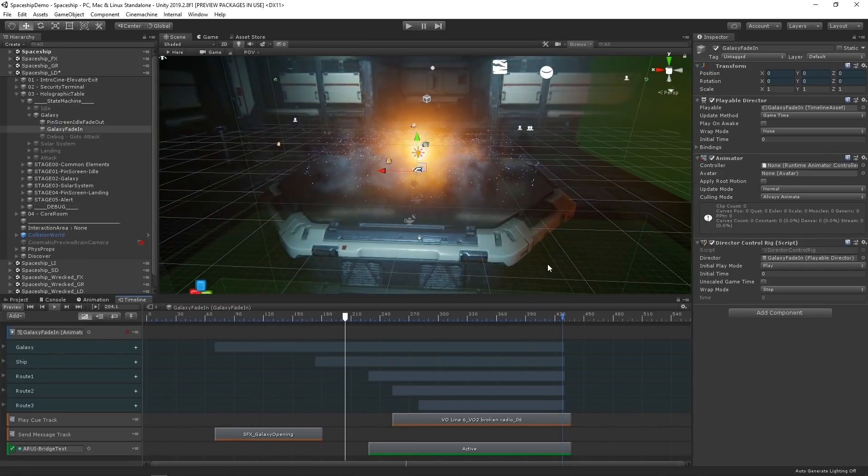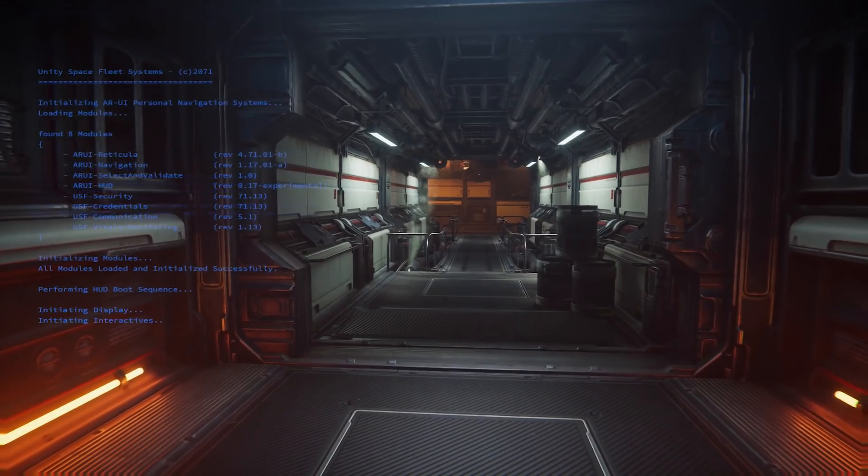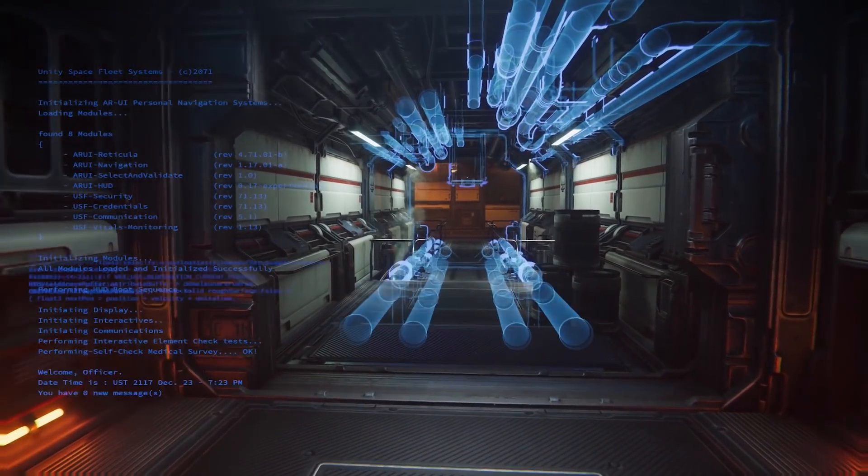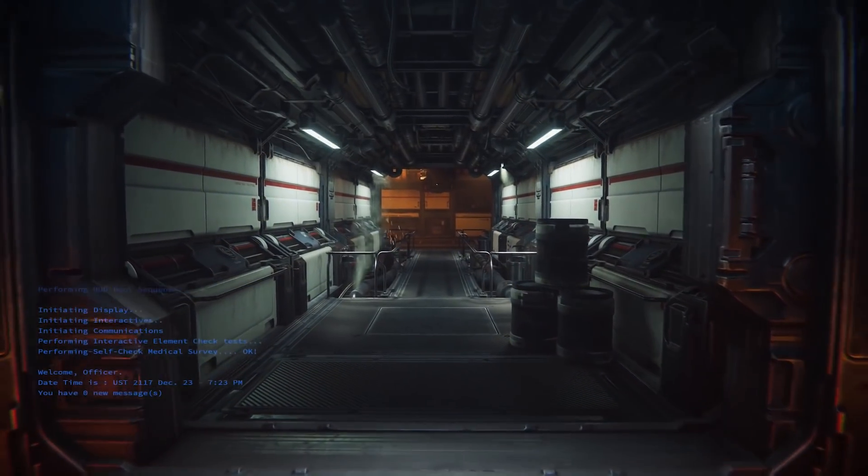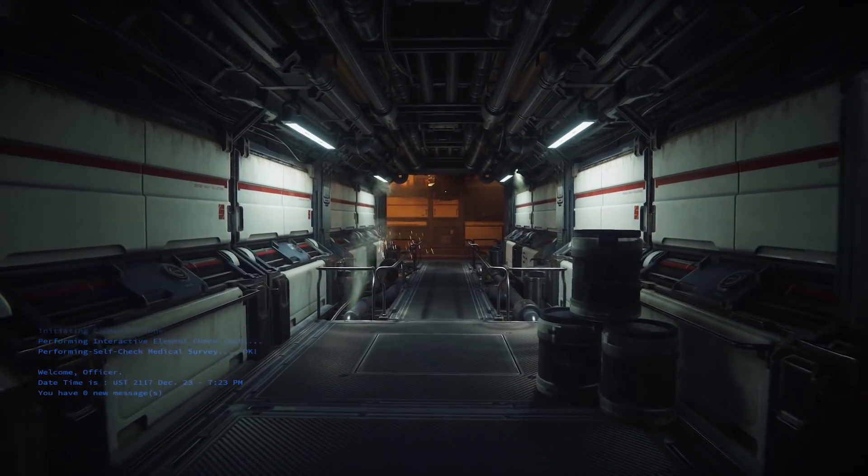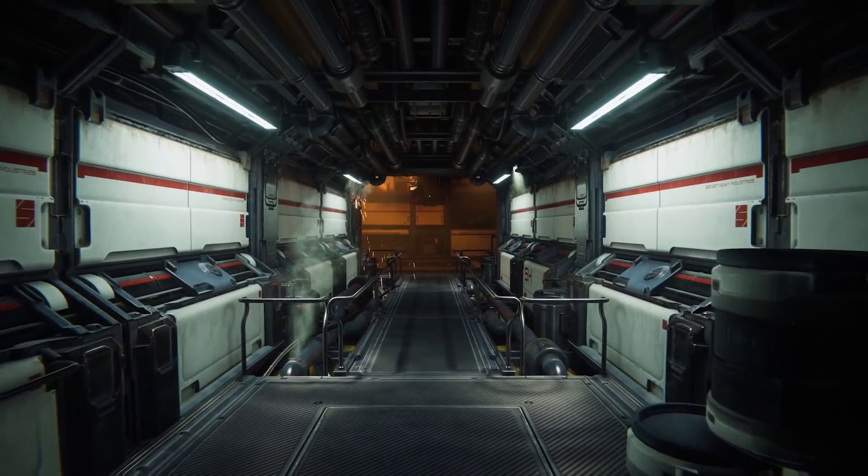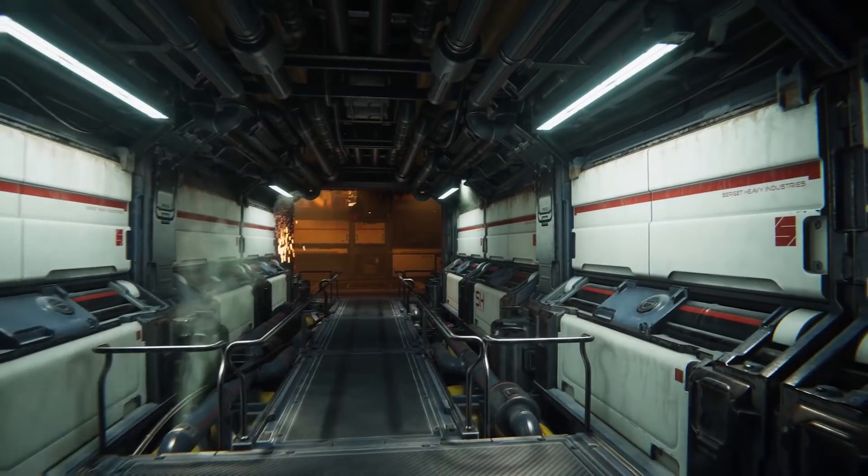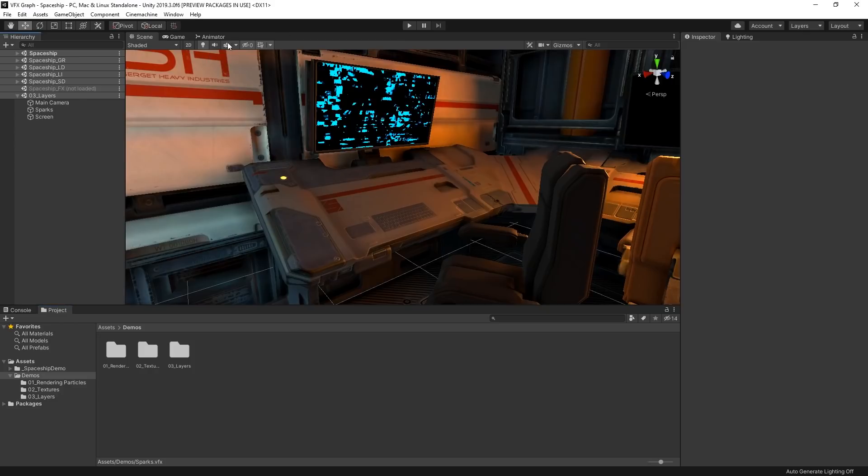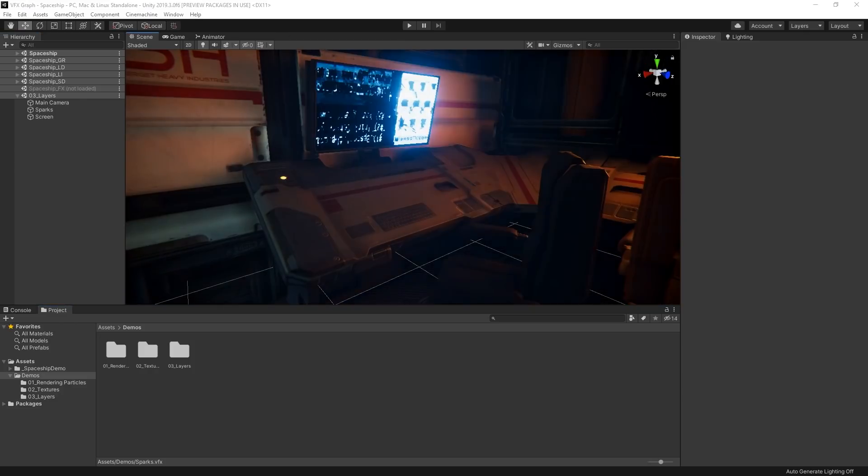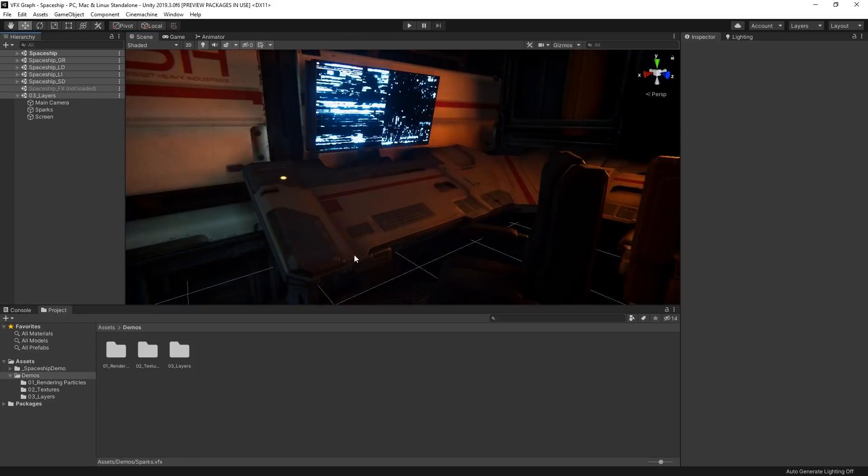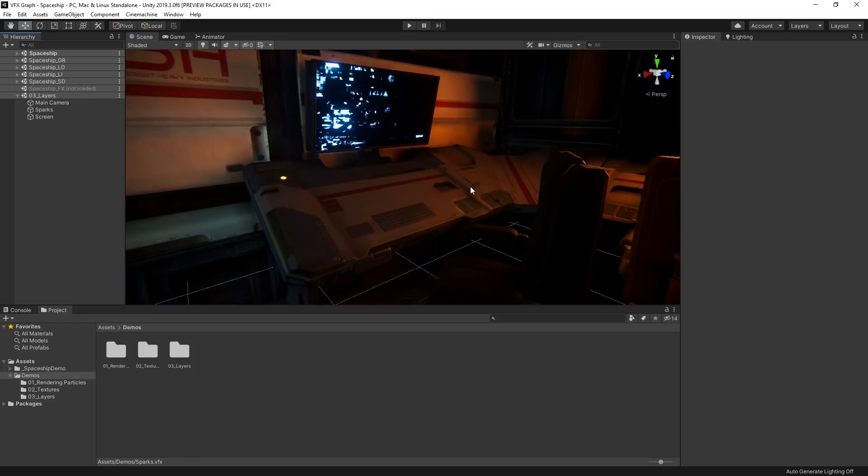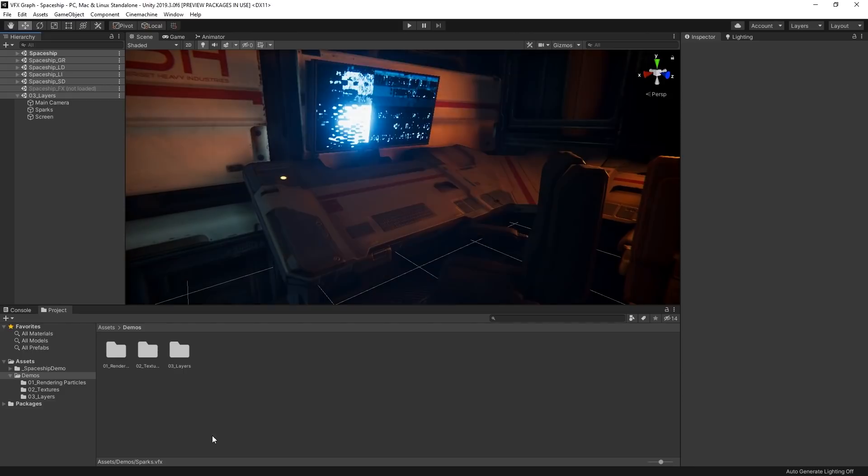We're using the scene included in the Visual Effect Graph spaceship demo for these videos. The spaceship demo showcases many different effects which you can create using Visual Effect Graph. It's available to download using the link below. For this setup, I want to create an effect that helps make the console here look like it's damaged and malfunctioning. The scrolling texture here on the monitor is a good start, but I think we can use some Visual Effect Graph magic to give this effect some interesting unique character.